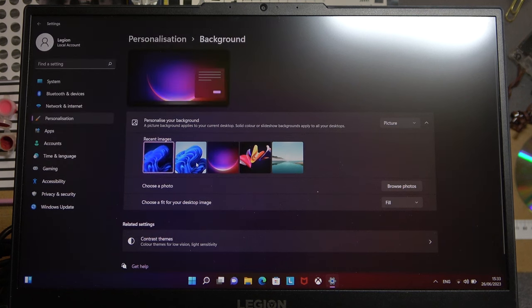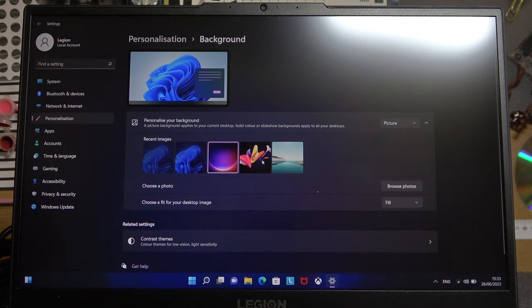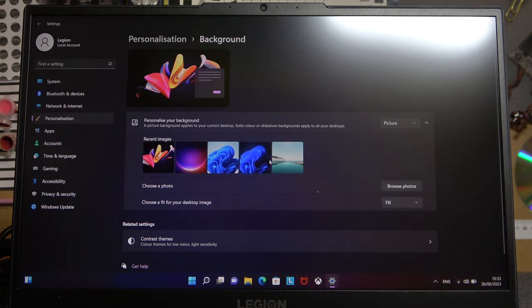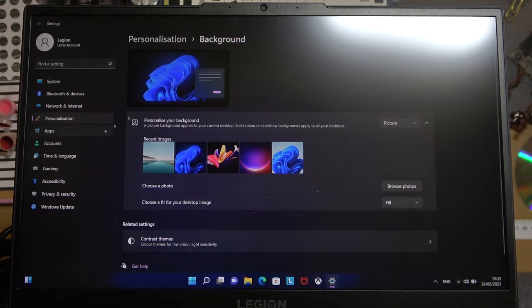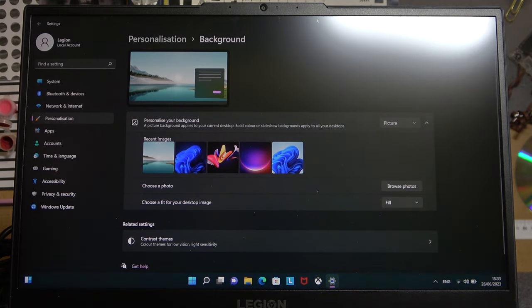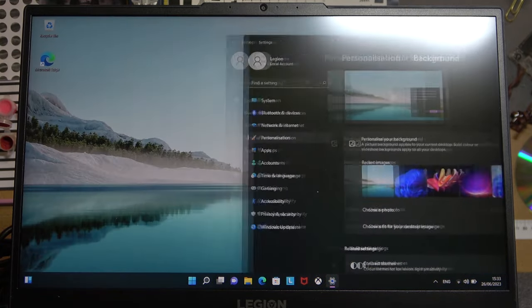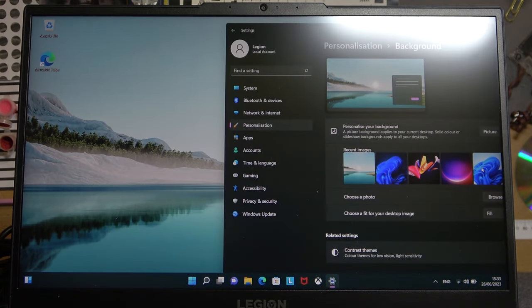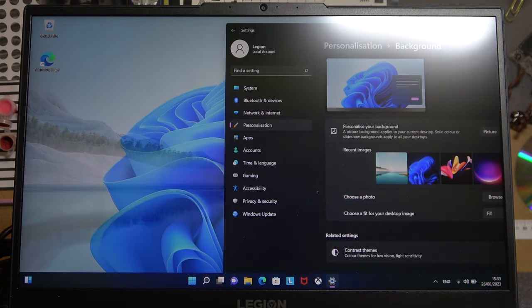And you can also use recent images that are pre-made by Windows and as you can see each time we click on them it changes.